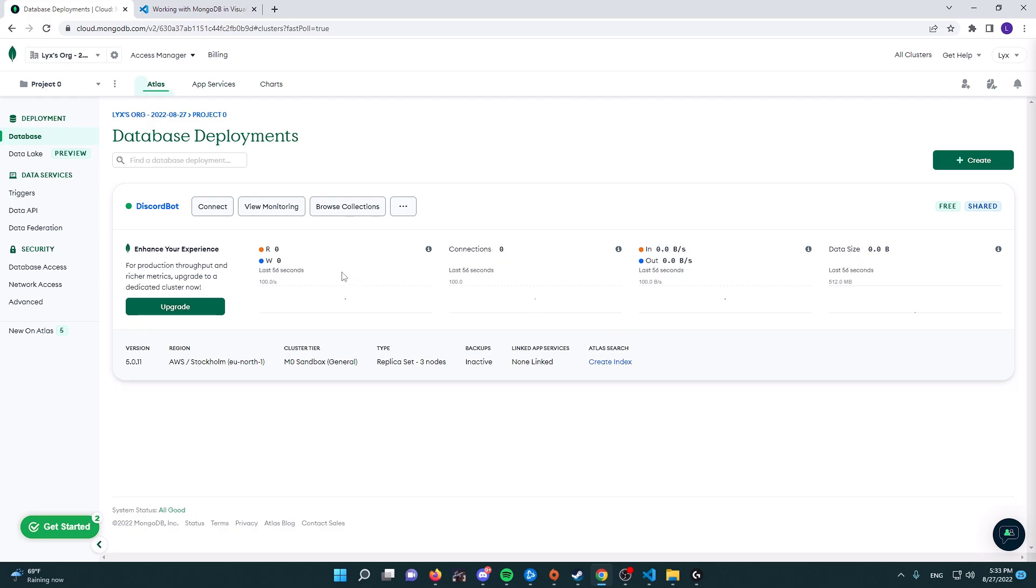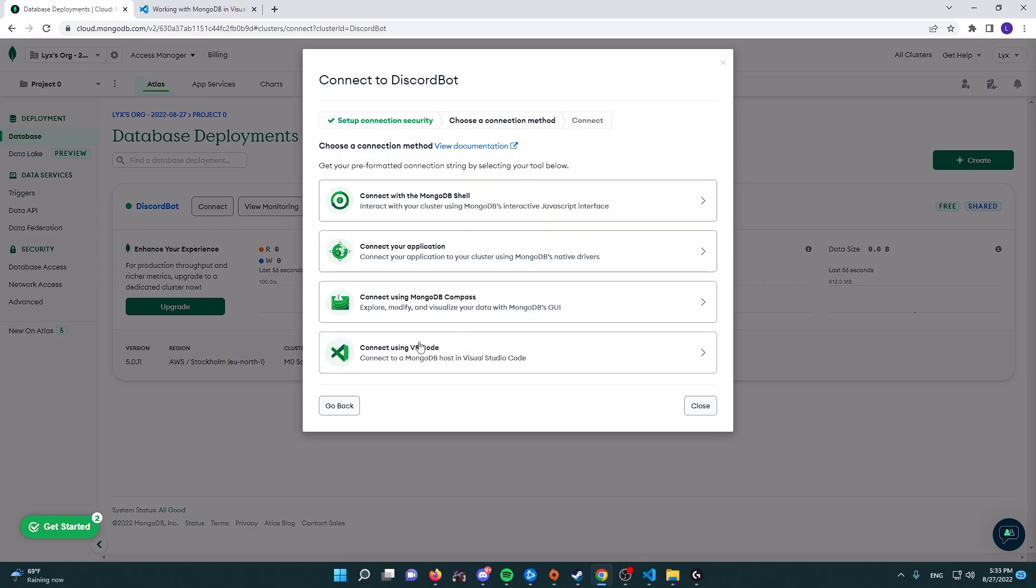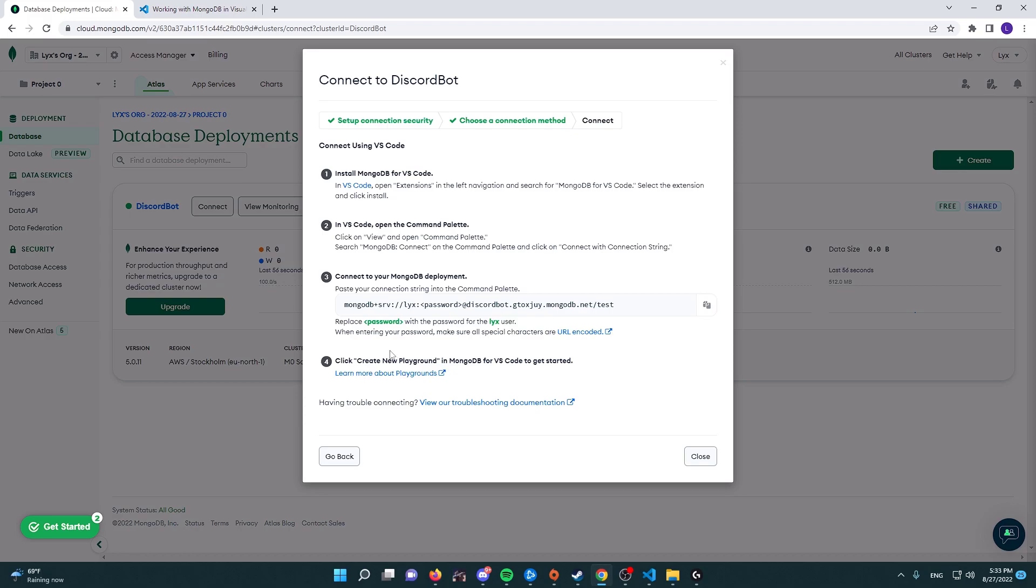Now what we're going to do is press on the connect button here, and then here we have a couple of options to connect to our database. And then here there's a new option saying connect using Visual Studio Code. All right, so now here it's going to give you the tutorial of how to get your Visual Studio Code to connect your database, so we're going to do that before we connect our Discord bot for now.